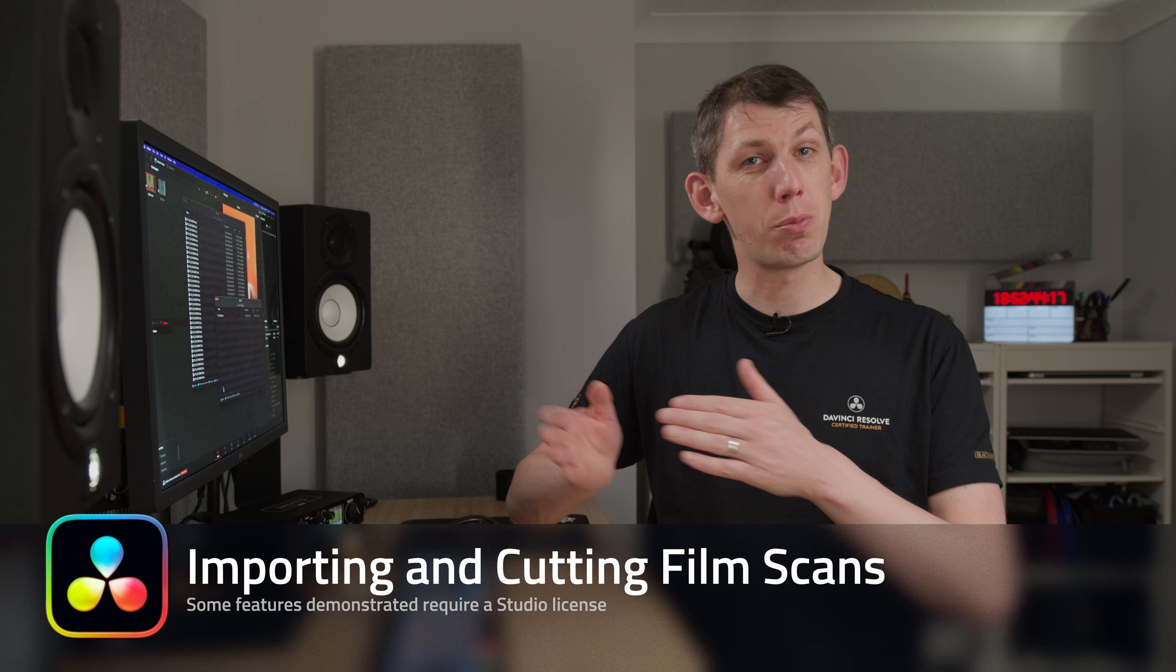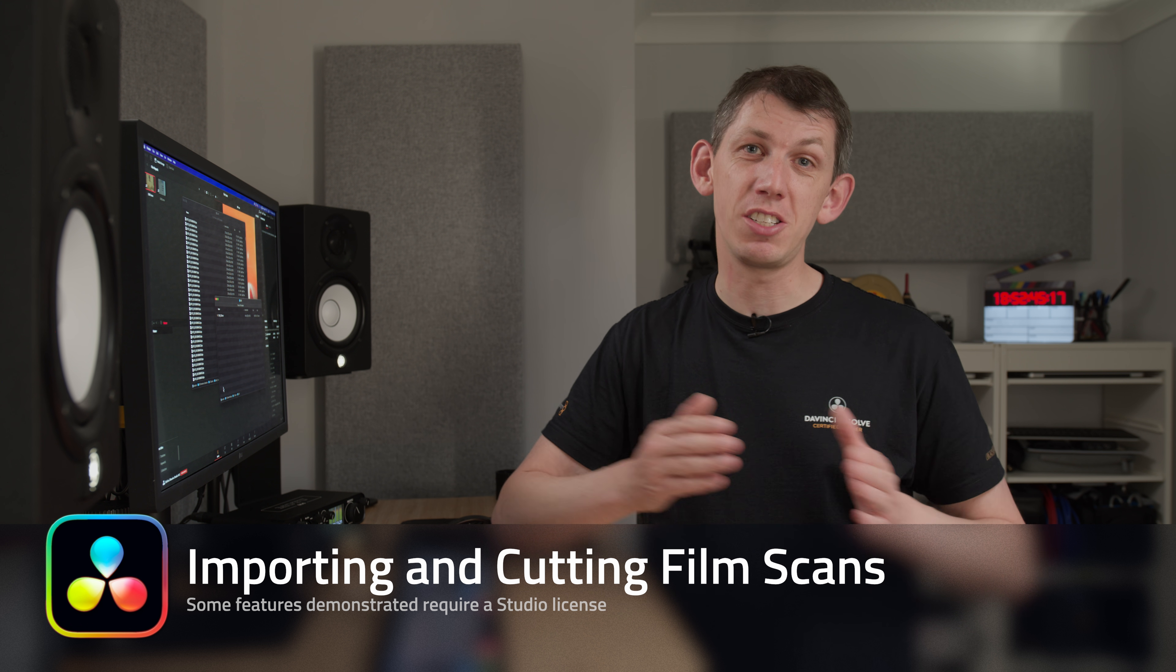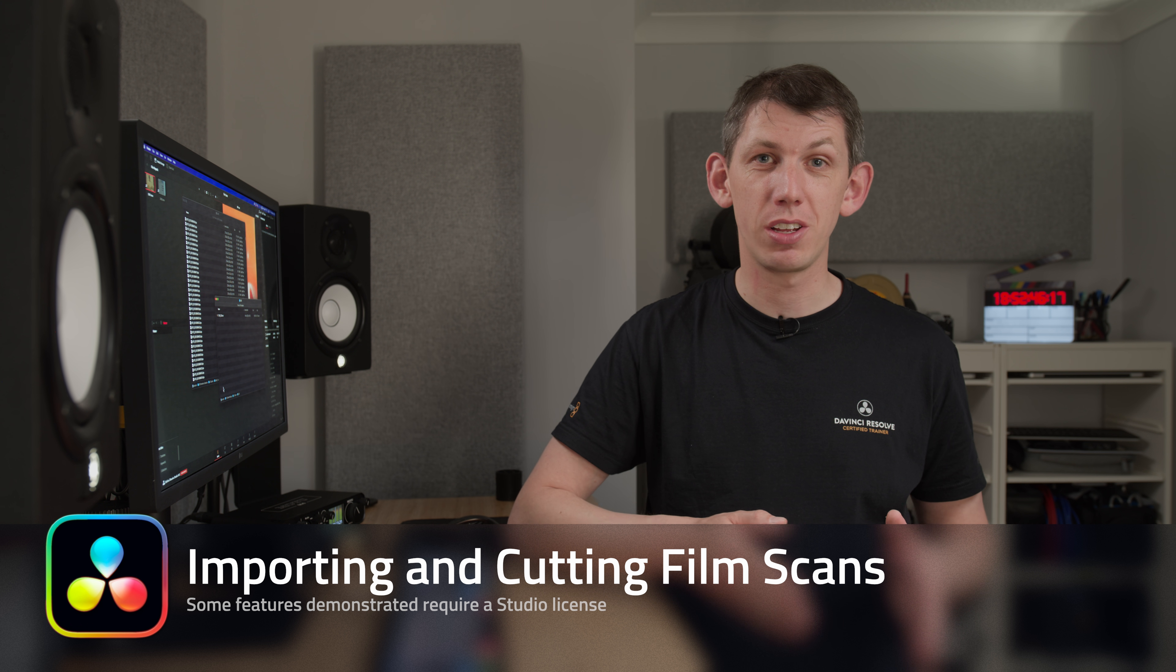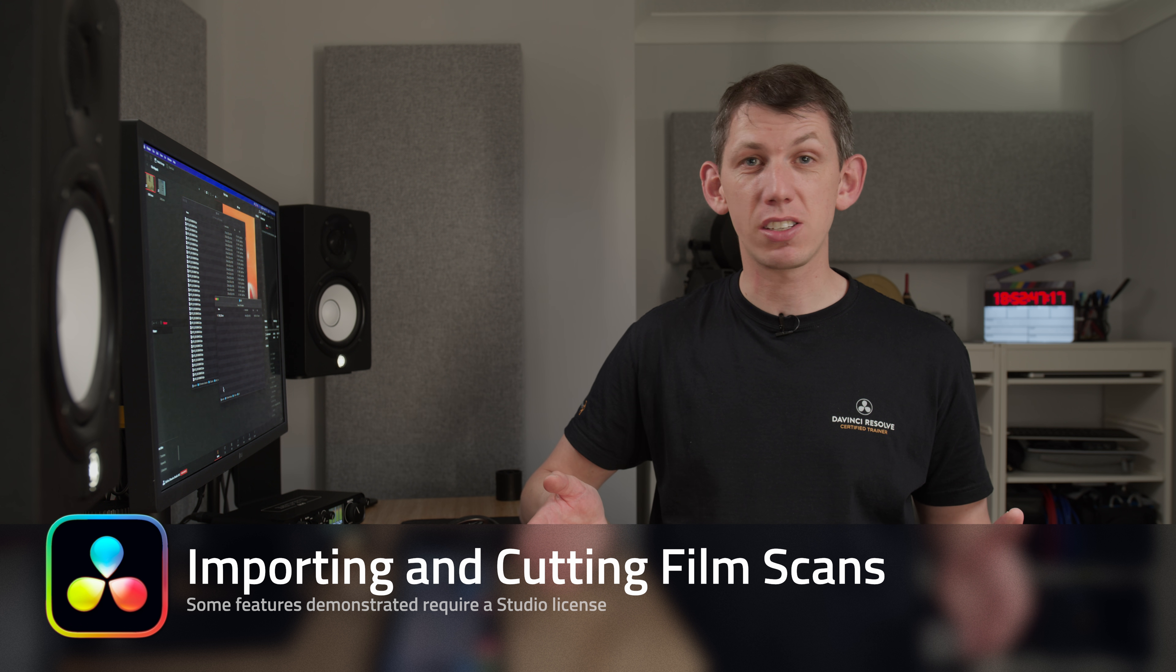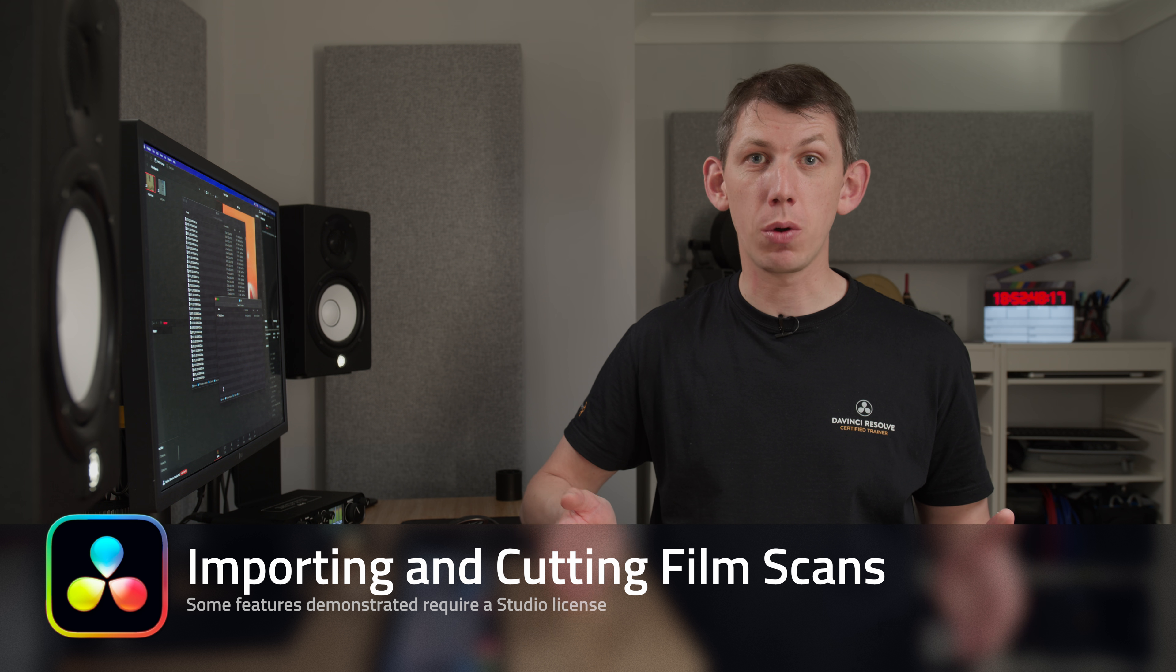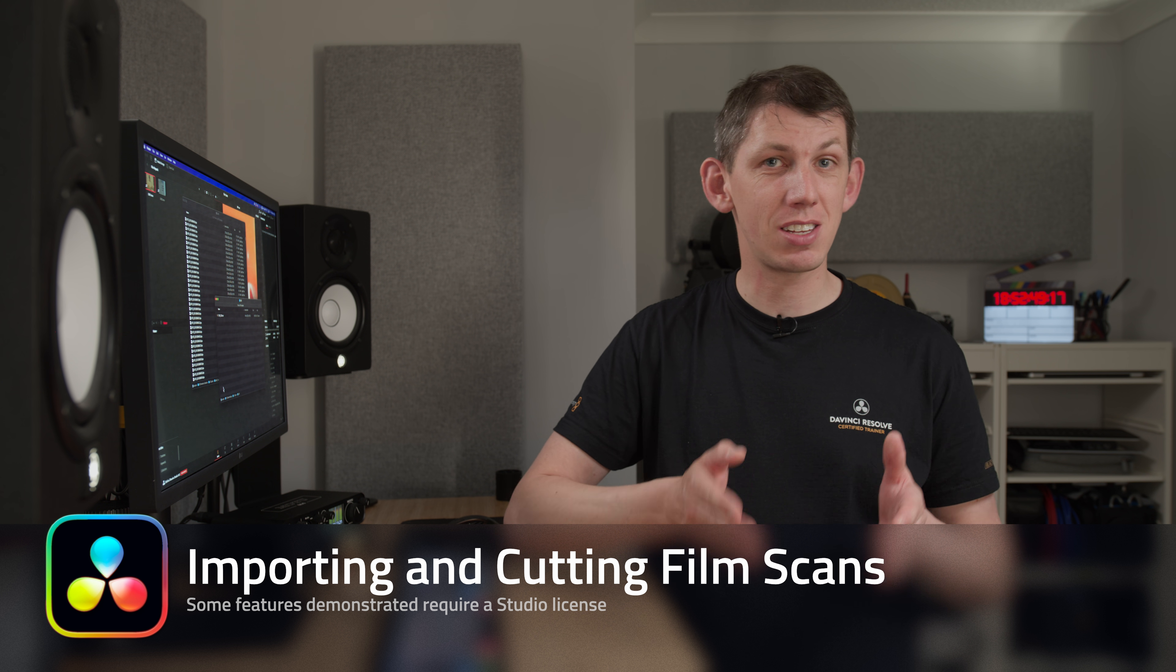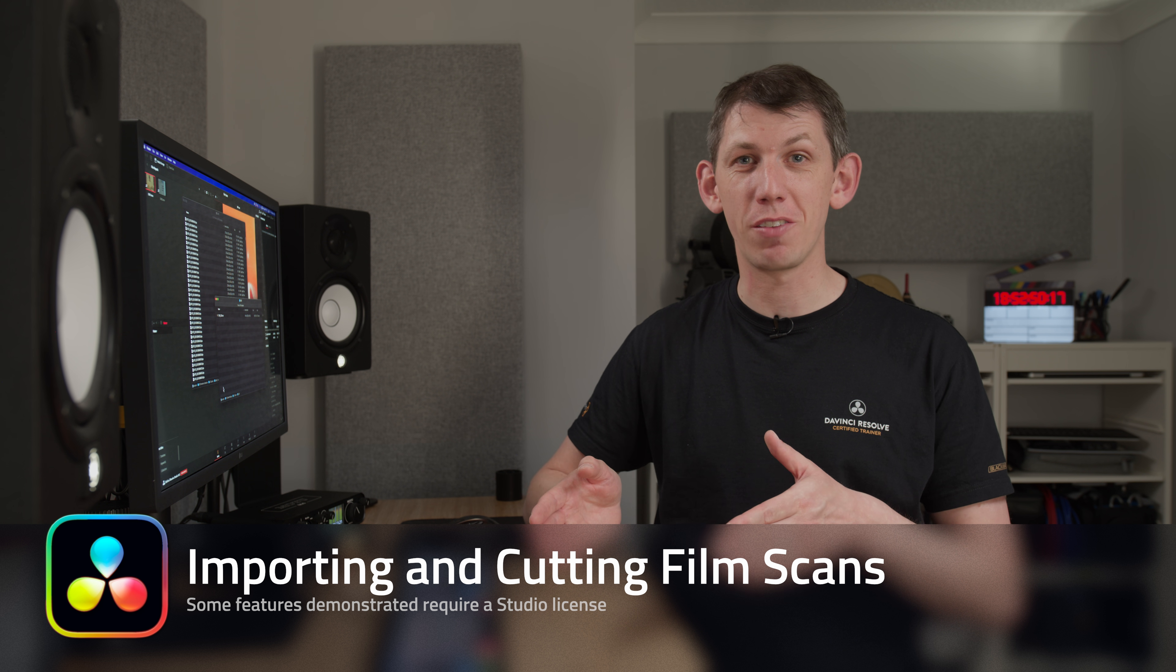In this video I'm going to show you how to import film scans into DaVinci Resolve. These techniques are applicable whether you're working with 8, 16, or 35mm film.